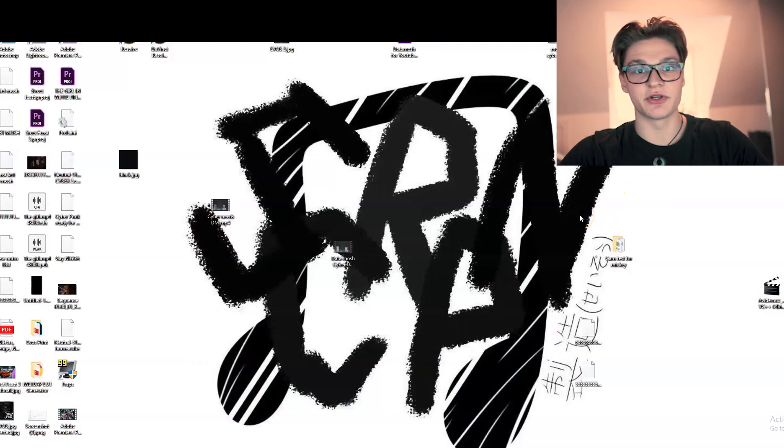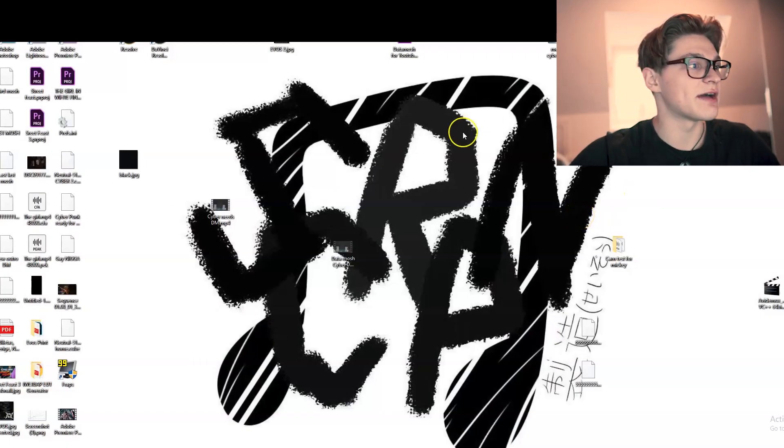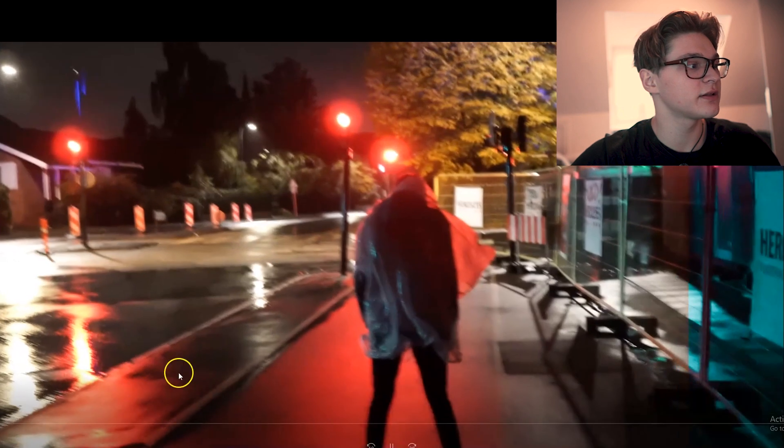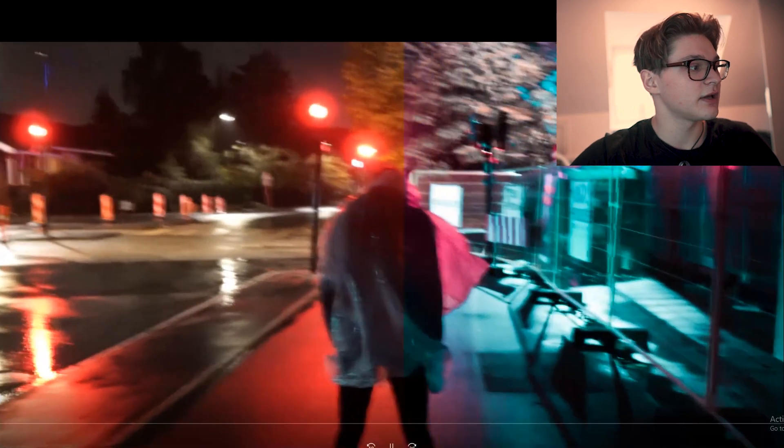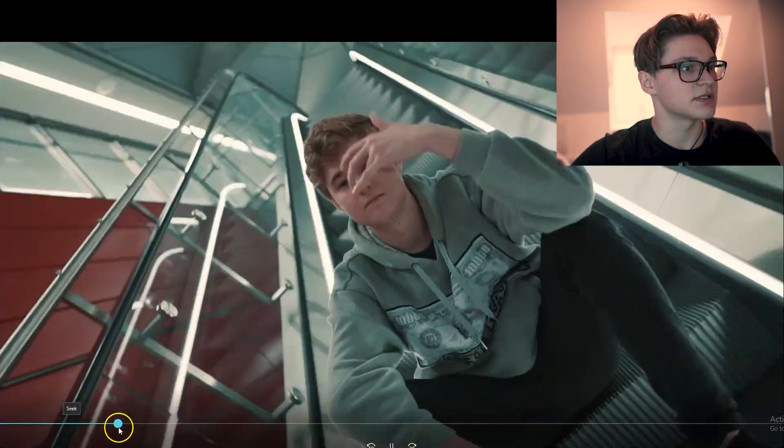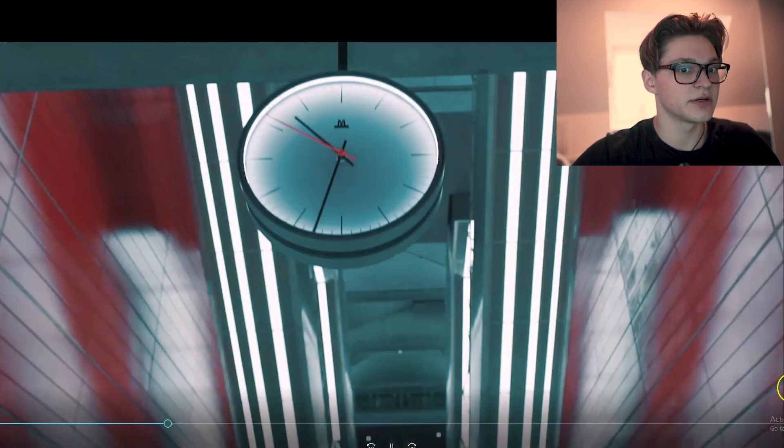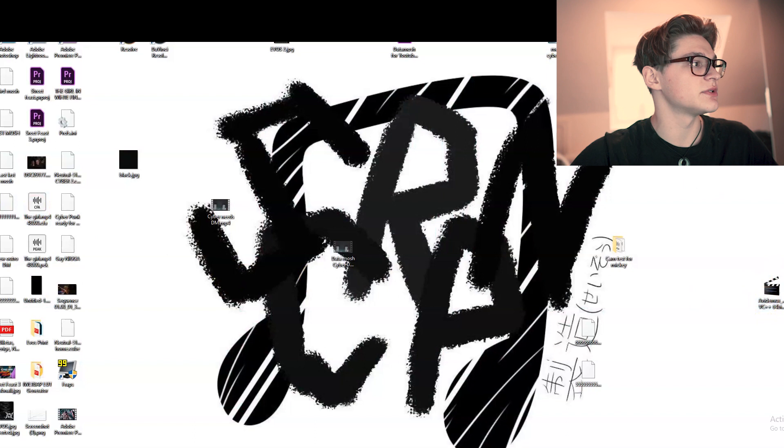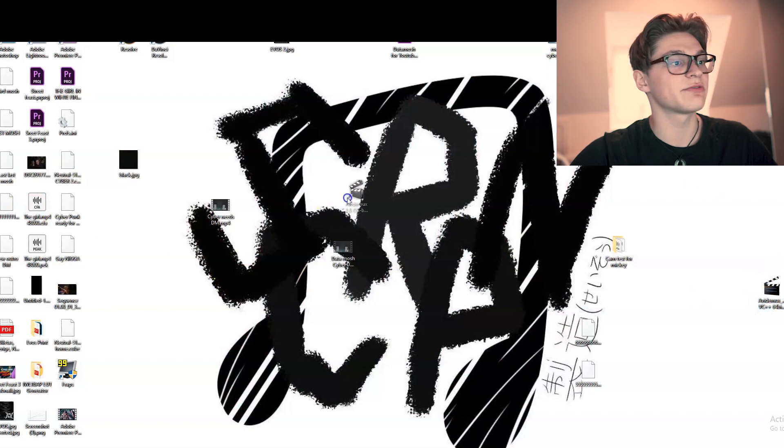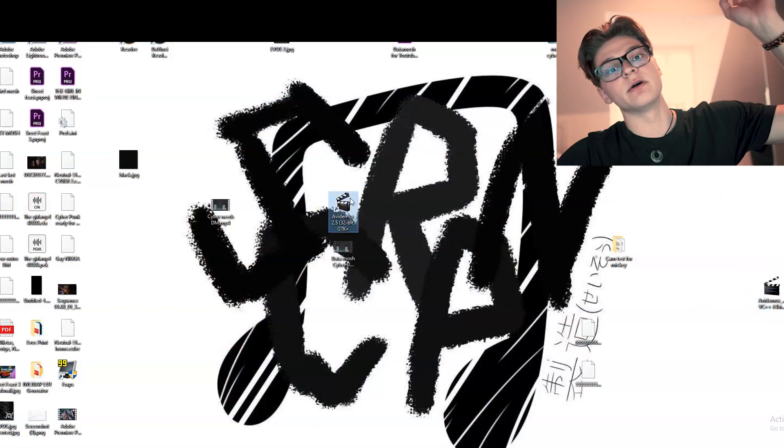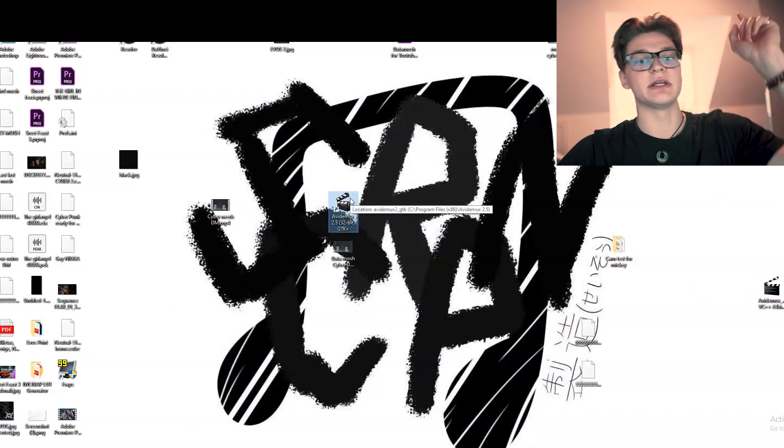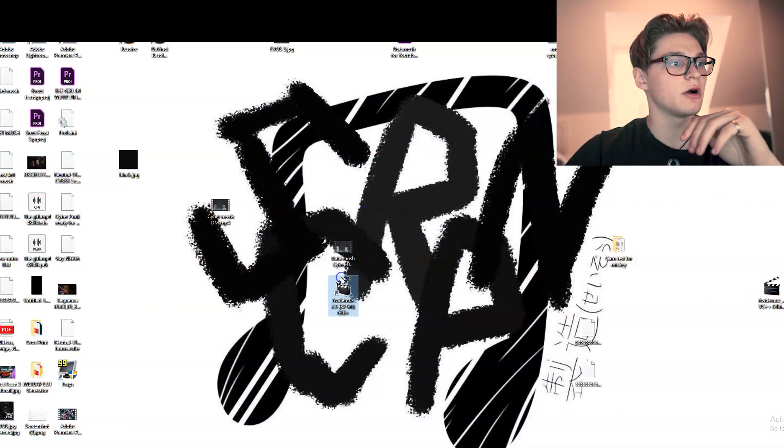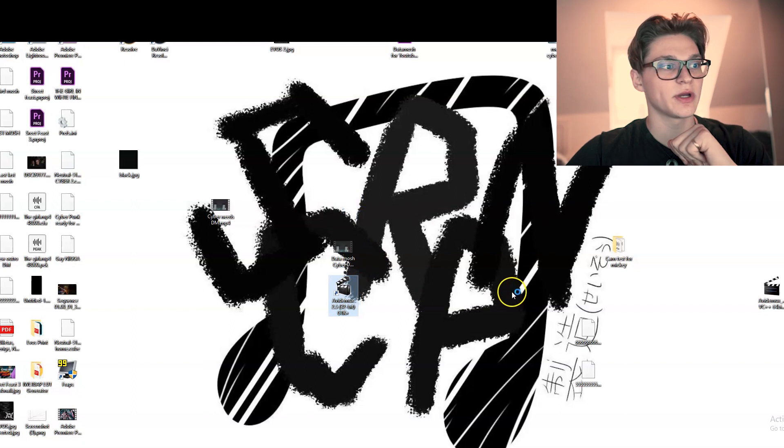So after we exported the sequence we have it right here as an mp4 file. And everything is right here. Next thing we have to do is use this free software, which I'm going to put in the description down below. We're going to open the software.